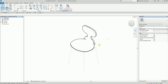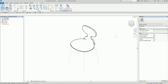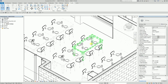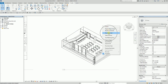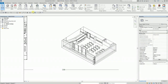The backrest and the seat are also subcategories of Pub Chair. Now that I know this furniture has a subcategory, I'll close the family editor and deactivate the view. Then I'll go to Manage and open Object Styles.